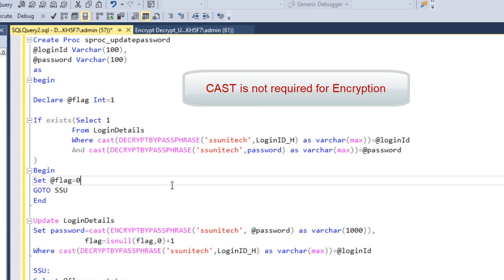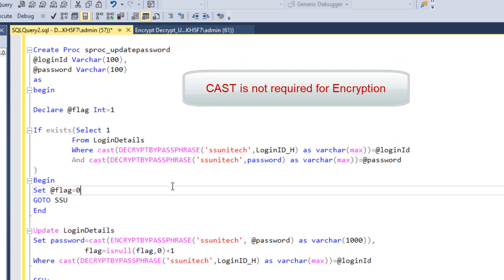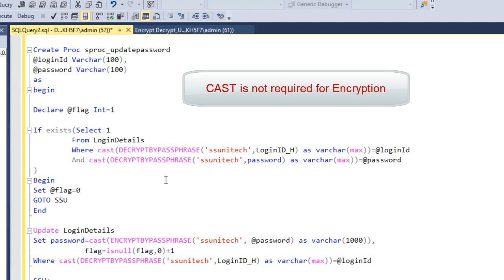This SP will help us handle the update password scenario. I hope you understand how to create this update password stored procedure. Thank you for watching. If you like this video, please subscribe to our channel for more videos. I'll also put this SP in the video description so you can copy it directly. See you in the next video with a new project.